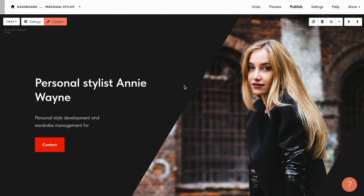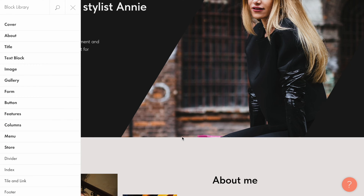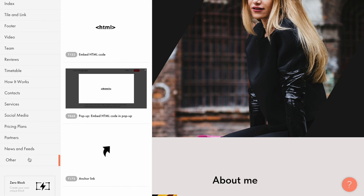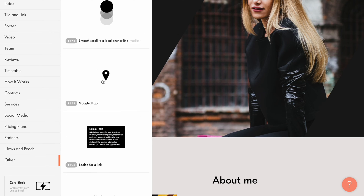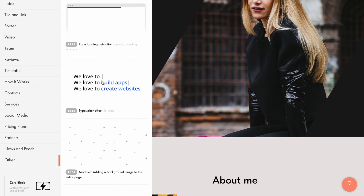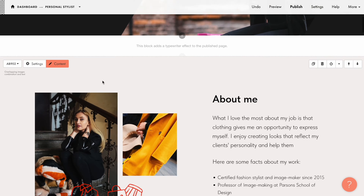To do this, use the block T635. Let's add the effect to this hero section. I click the plus button under the cover block to open the block library, go to the other category, find the T635 block called typewriter effect and add it to the page.